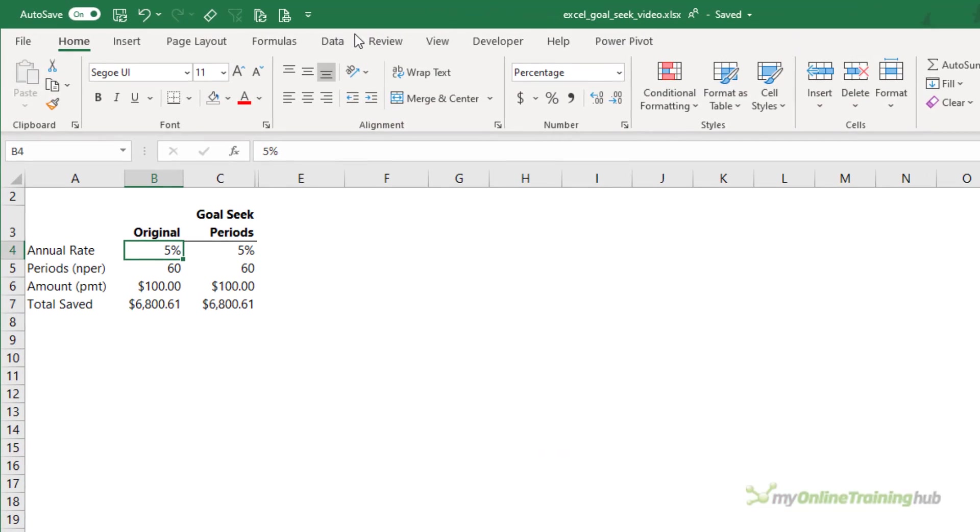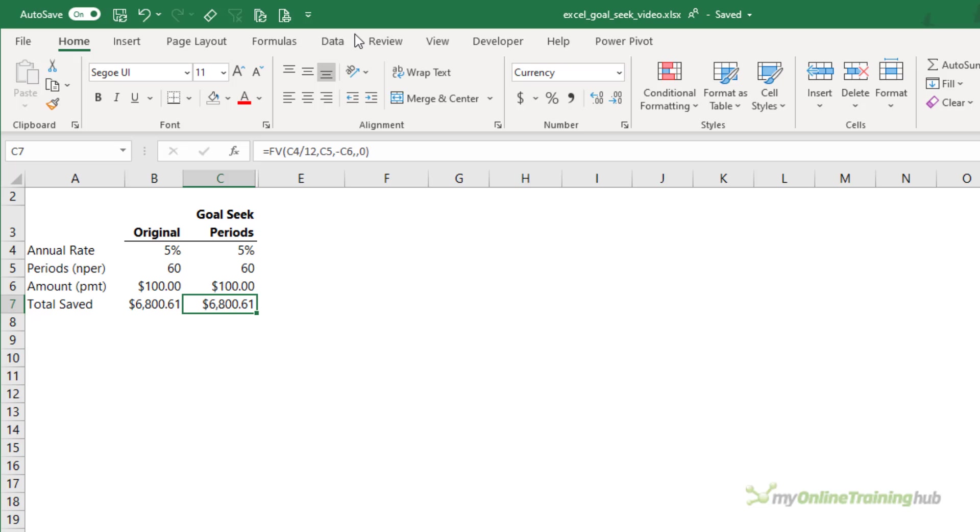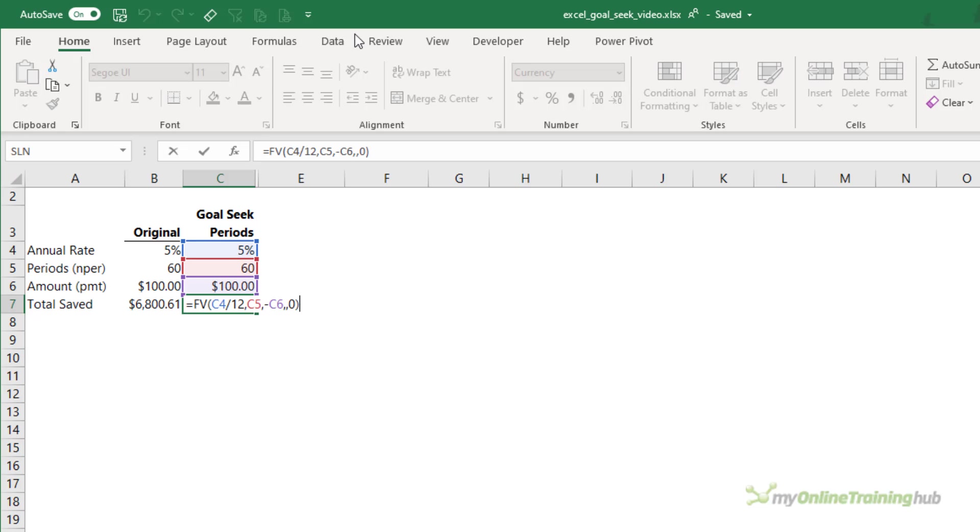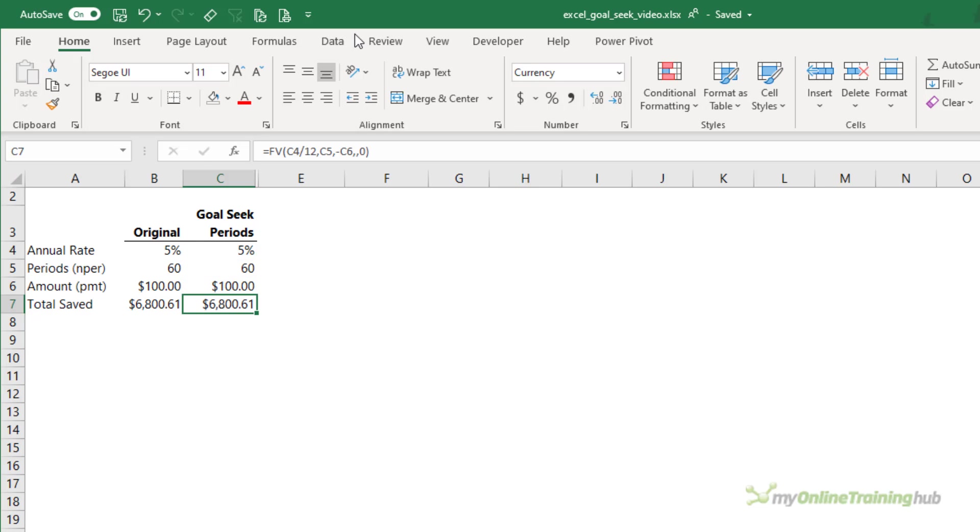Here, column B contains my original calculation which I've copied to column C for GoalSeek to work its magic. Cell C7 contains the future value formula that calculates the value of saving $100 per month for 60 months at an annual interest rate of 5%. Now, this is my target value cell that I want to return $10,000.